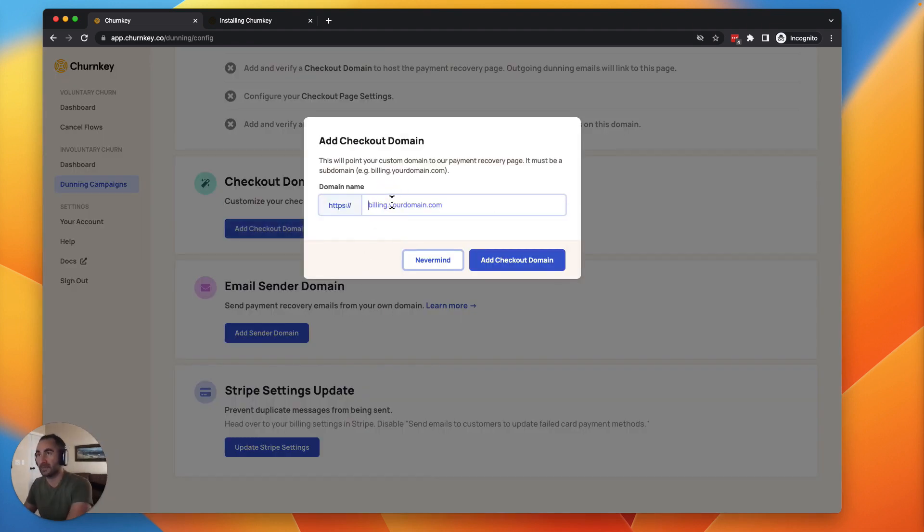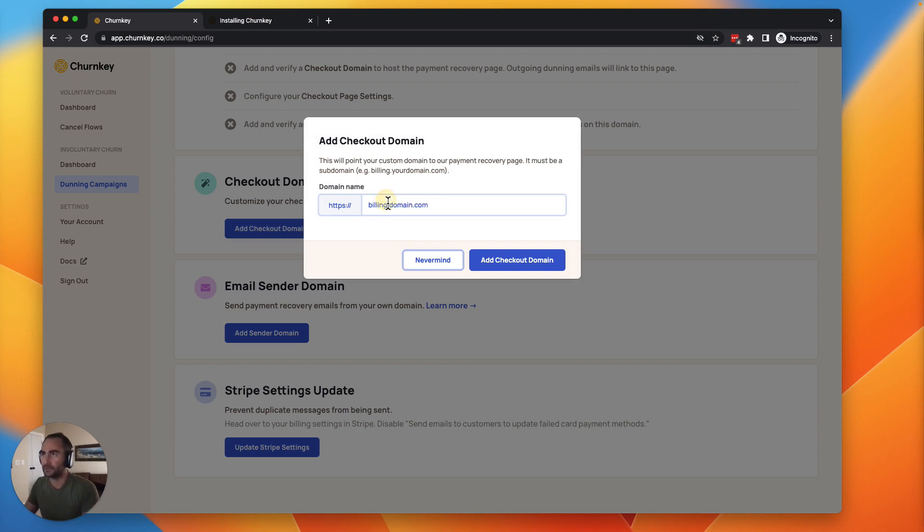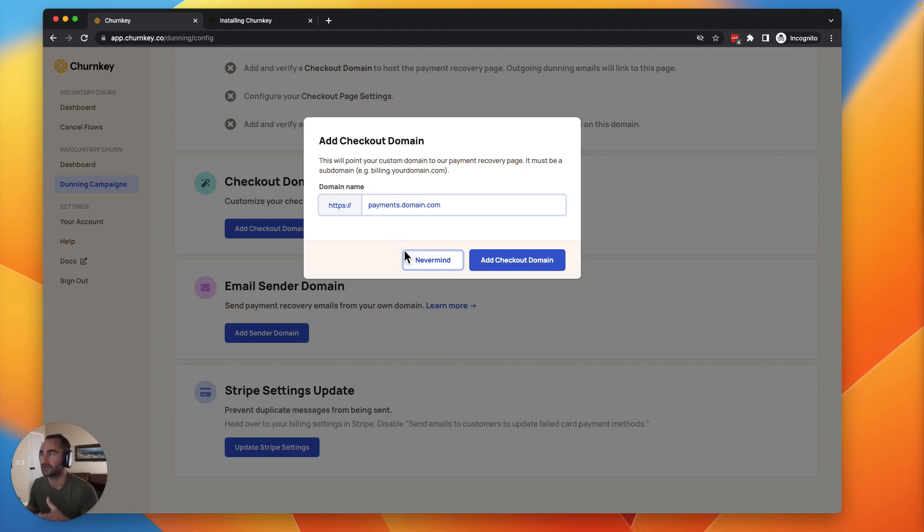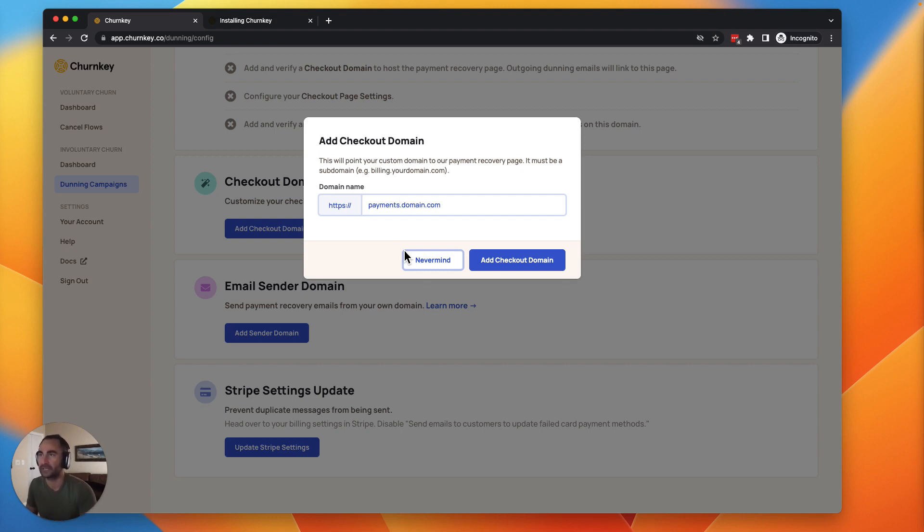It's always going to be something like billing.domain.com. So you'll use a subdomain like billing. If you're already using billing for something else, you could do payments, something like that. It's going to ensure that you have that brand integrity. So when somebody clicks the cancel flow, they're still going to be on your domain name. And we handle all the redirects and everything like that for you.